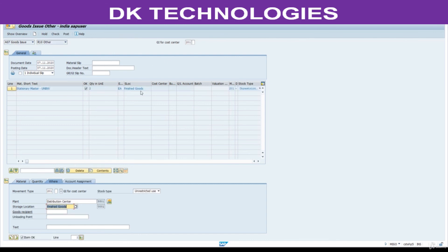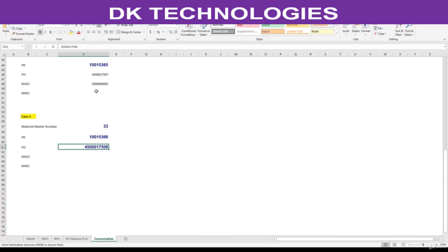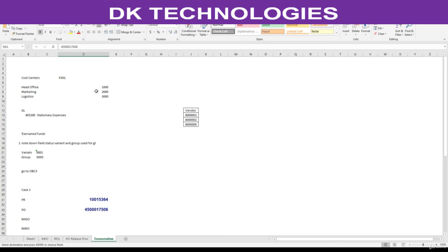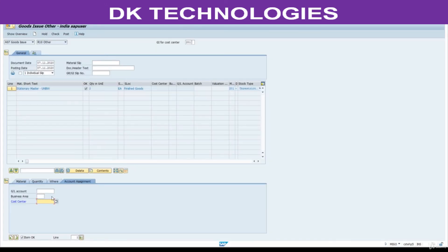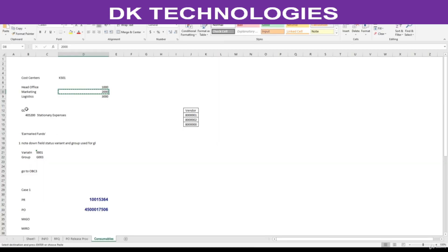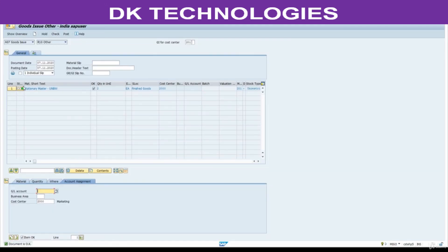Now I am issuing the goods to cost center. Here account assignment, you need to maintain here. This is mandatory. This time I will issue this to marketing. For testing, no need for any GL account. Even you give GL account, system won't post anything since it is non-valuated. Check, this is complete. Post it.